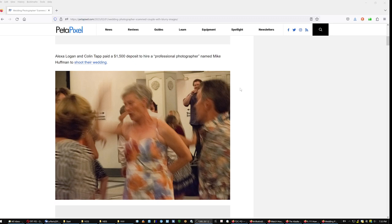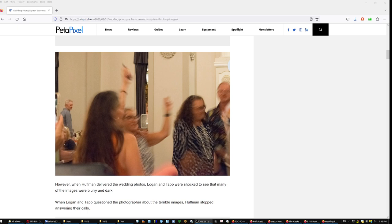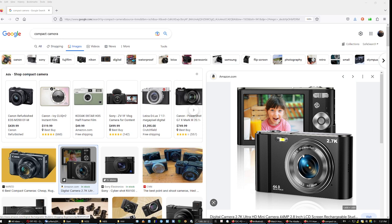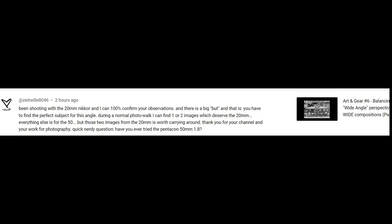Petapixel, wedding photographer scammed couple with blurry images. Do you see what's missing from these images? Lights. No flash, nothing. If I wanted to book a photographer, I would ask him what strobes and what speedlights he's gonna bring, and if he doesn't have any, no contract. Instead we're gonna use something like this, it's got a little flash from what I see, so the pictures will be better.